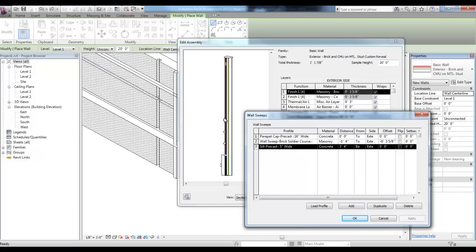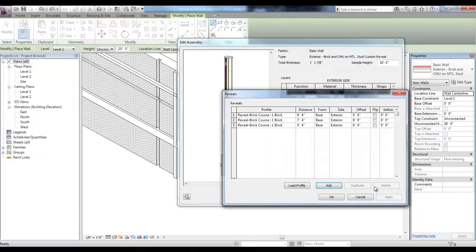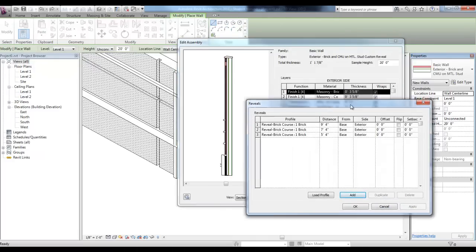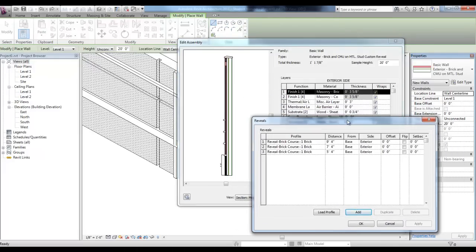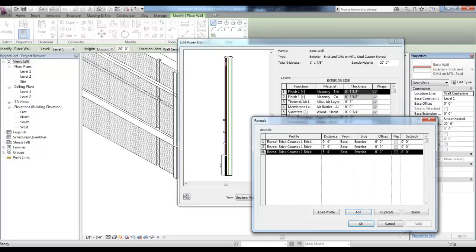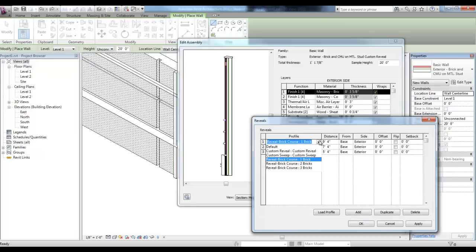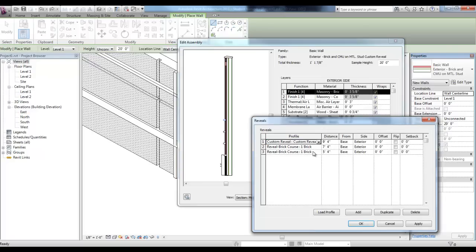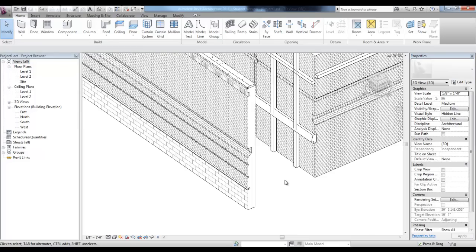These other 3 look like Sweeps, but if I pick OK and go to Reveals, you'll see that these 3 are actually reveals that cut back into the Wall at these specific distances. If I want to change one of these reveals, I can simply change the Profile to our Custom Reveal, pick Apply and see that it cuts right back into the Wall.